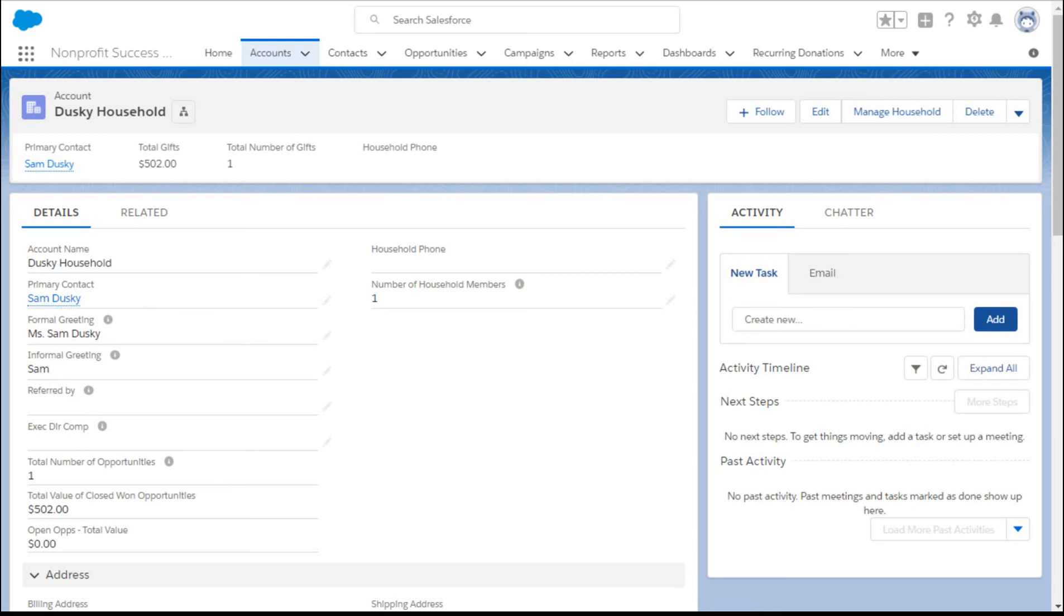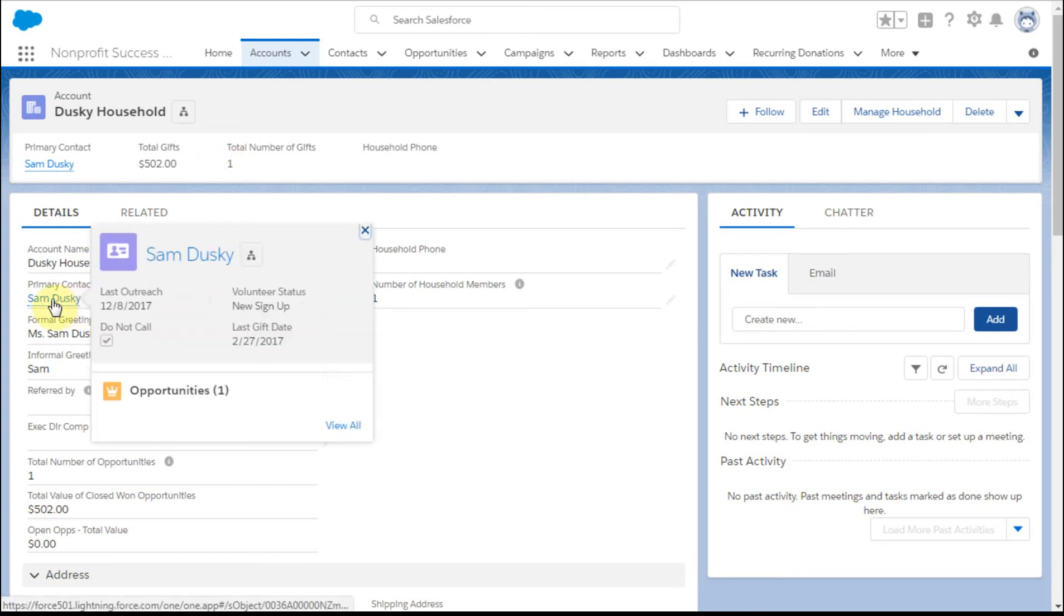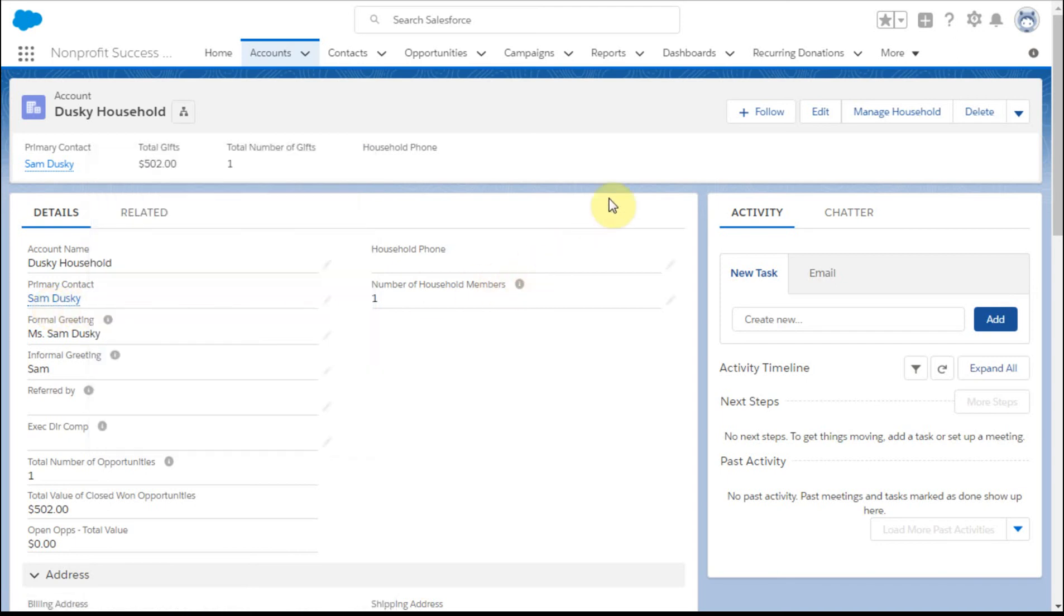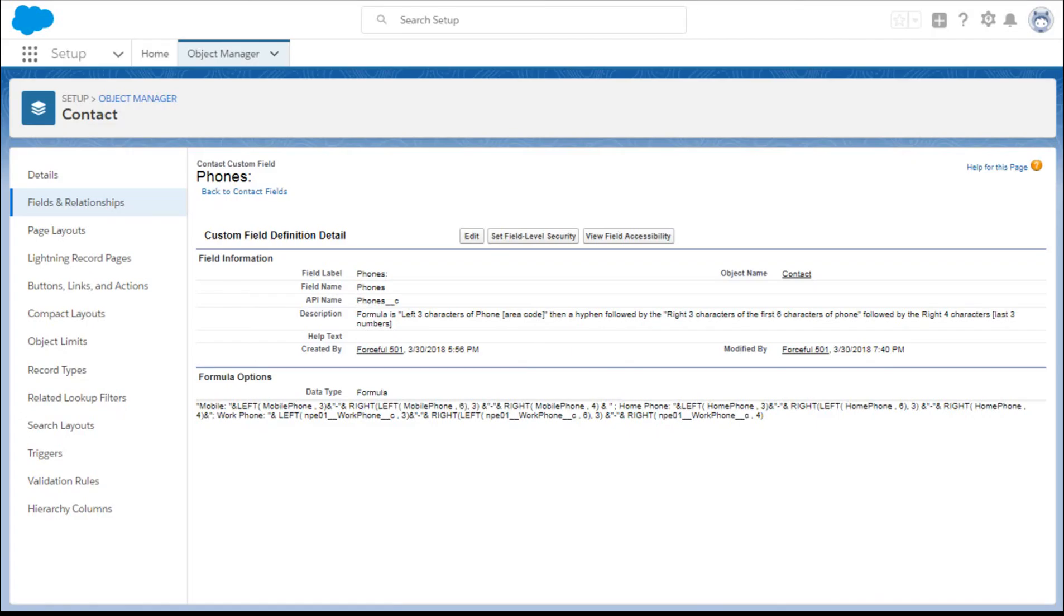If I look at the account record and we look at primary contact here, what you're seeing is a pop up with just the four fields, which again, you can reorder and change based on what information you'd like to see. Unfortunately, everybody sees the same information because it's related to the object.